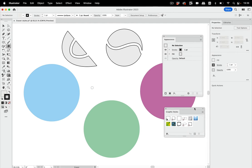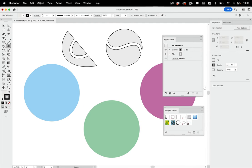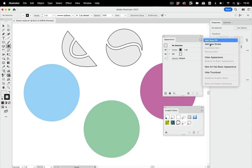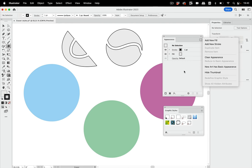So let's go there and what's important is in this menu you have to deselect new art has basic appearance. So this needs to be deselected.